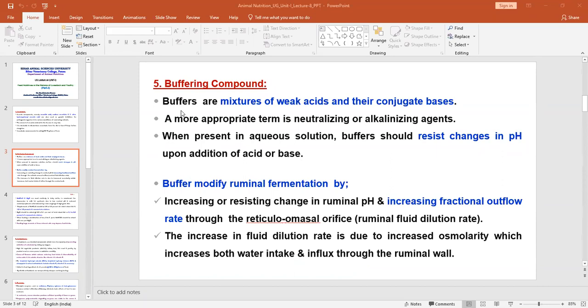Buffers act as alkalizing agents to improve the pH of the GI tract. Buffers are a mixture of weak acids and their conjugate bases, and when present in solution, the buffer resists changes in pH. Buffers also manipulate ruminant fermentation, modifying it for the better.